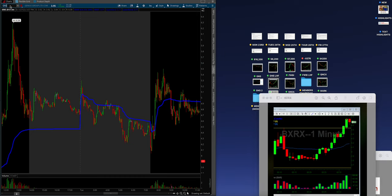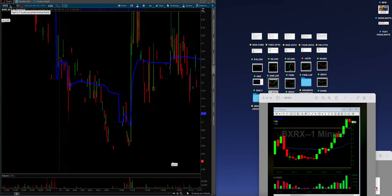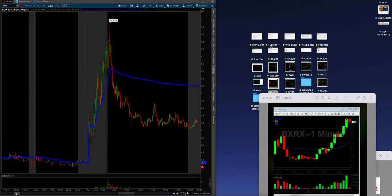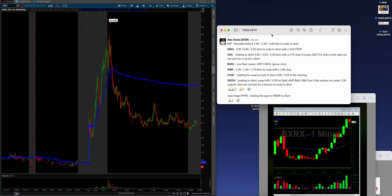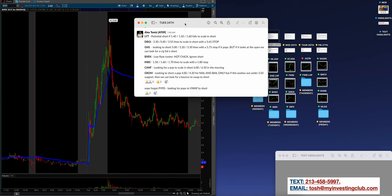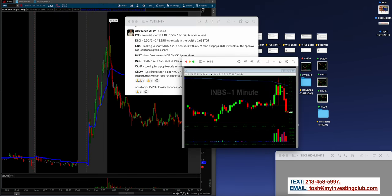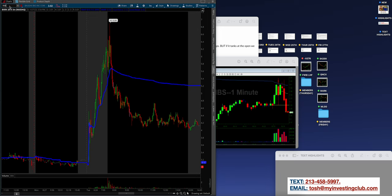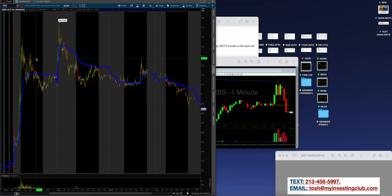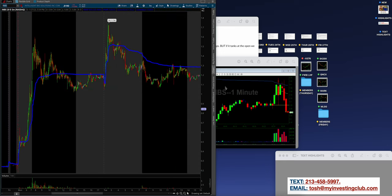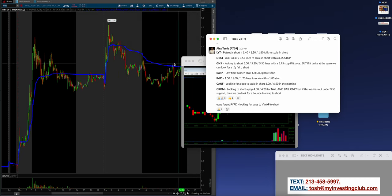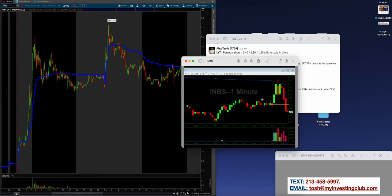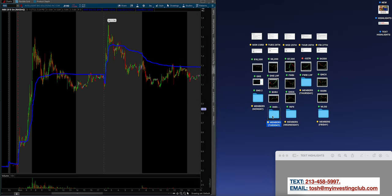Alex did a wonderful job. As you can see right here, waited for this pump up to VWAP in the open, caught that, covered down and your day is made right there. Remember in the first hour of the day you can make a full-time living and that's exactly what we got there. So BXRX, low float runner, hot chick, ignore the short. Guess what Alex did? He longed it. Alex is even improving on his own process. Awesome job took advantage of that. INBS day two of the runner. Let's read what Alex was thinking: 150, 160, and 170 lines to scale in short with 180 simple stop.